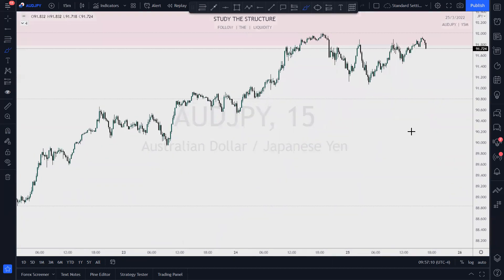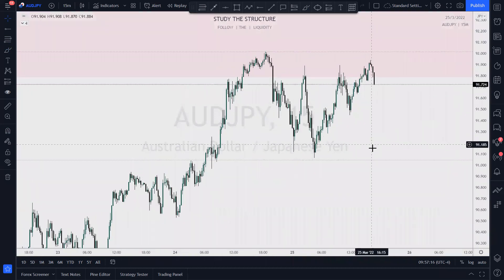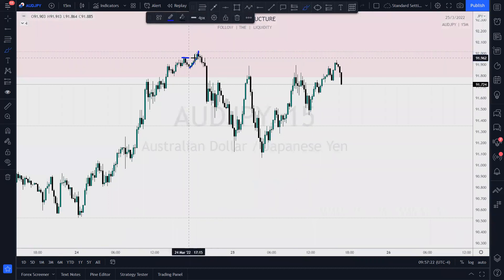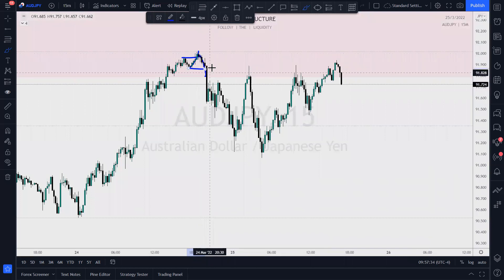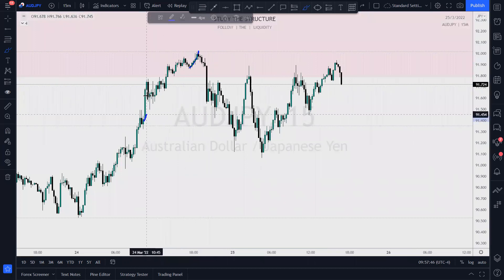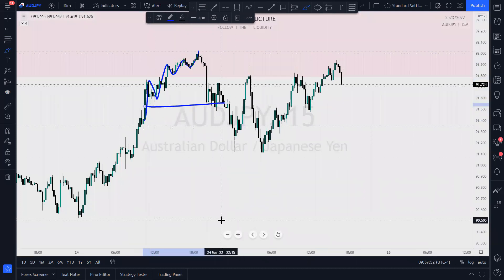Let's go to the 15-minute timeframe. What are we noticing here with price having entered into our POI, our zone? We had a reaction — you can see the short-term lows. After breaking the high, we break that low — that is a change of character. If this were pro-trend, I would take a short as soon as price pulls back up into this area. But because this is counter-trend, I'm looking for more than that — I'm looking for a break of structure here.